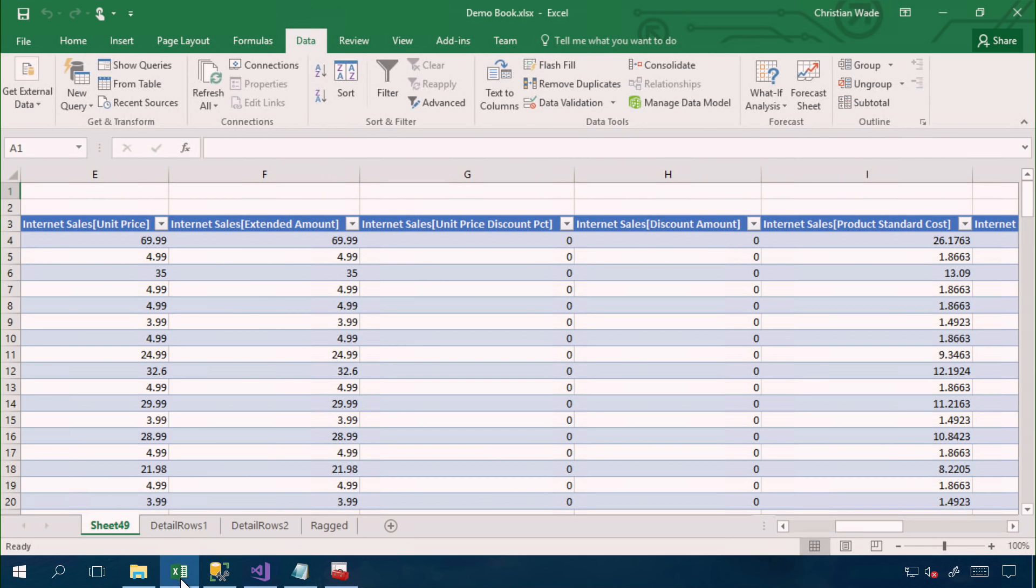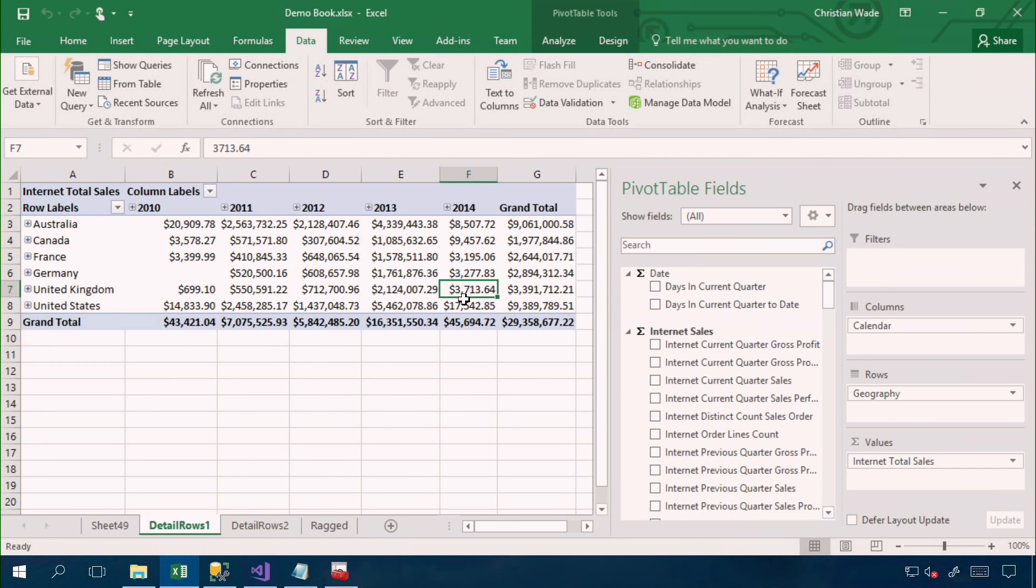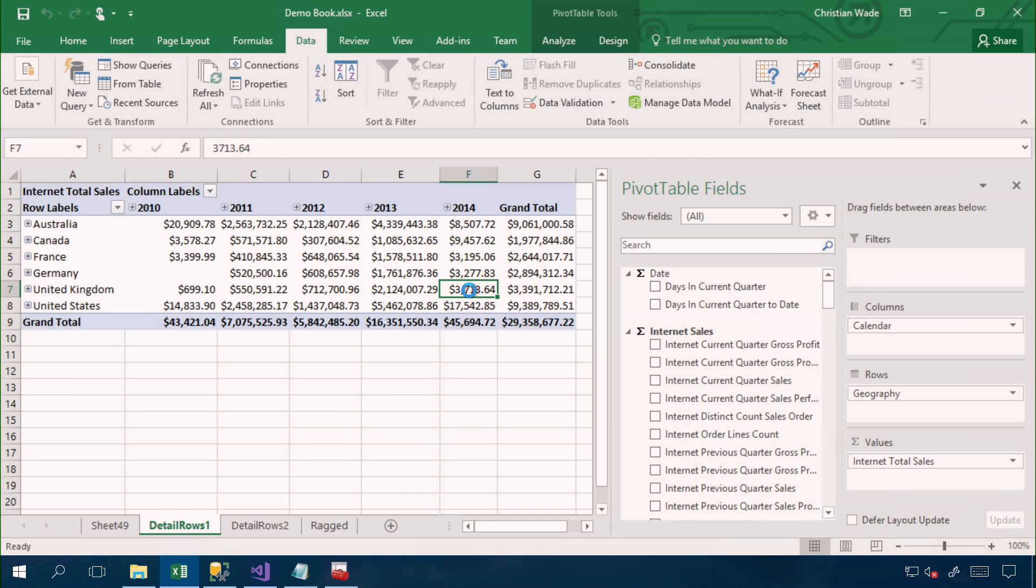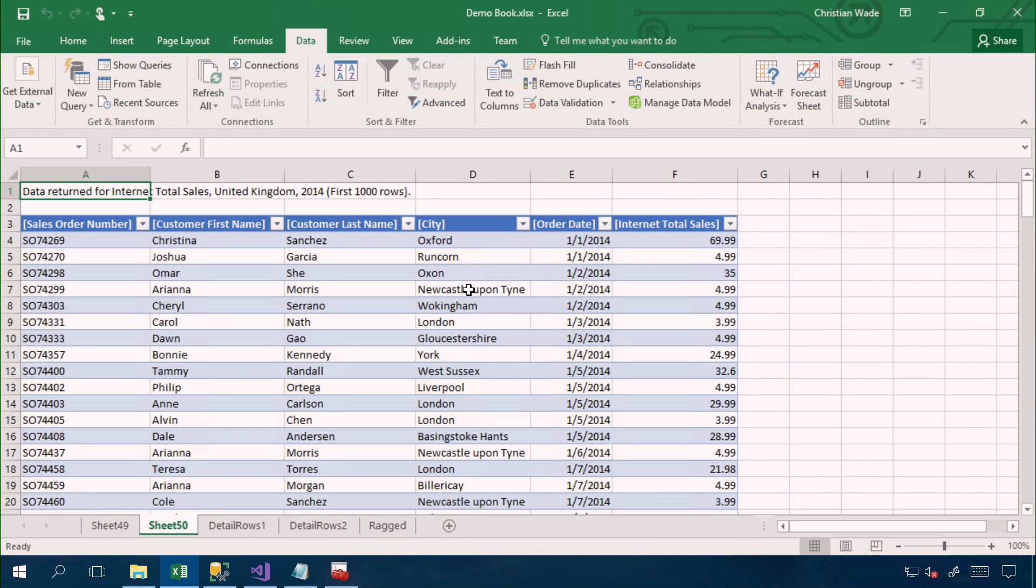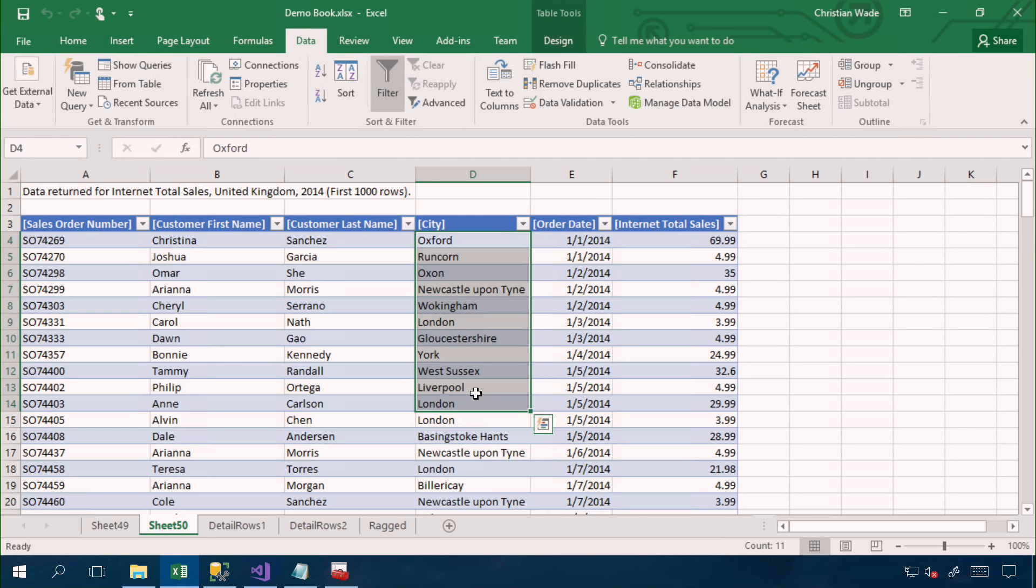And if I now switch back to the pivot table and double click on this cell again, I now get a much more meaningful output for the user, where the user can see the orders and the customers. And you can see also that we're only viewing orders that took place in 2014 in cities in the UK. So it automatically inherited the filter context for the cell that I double clicked on.